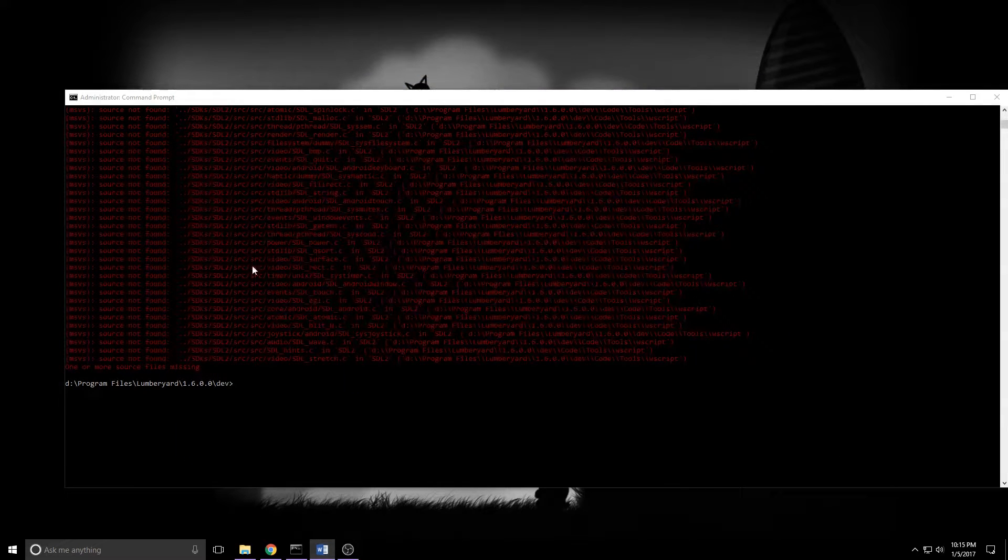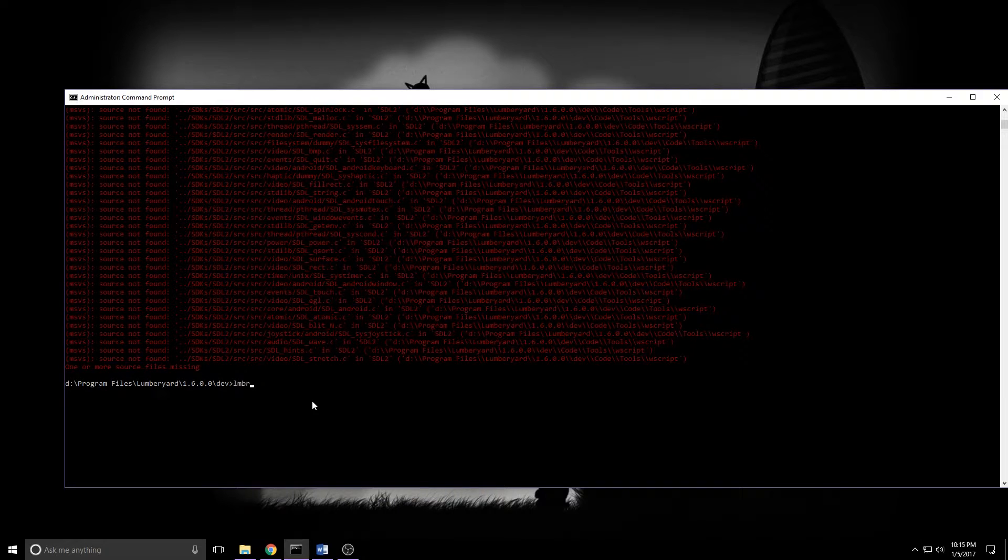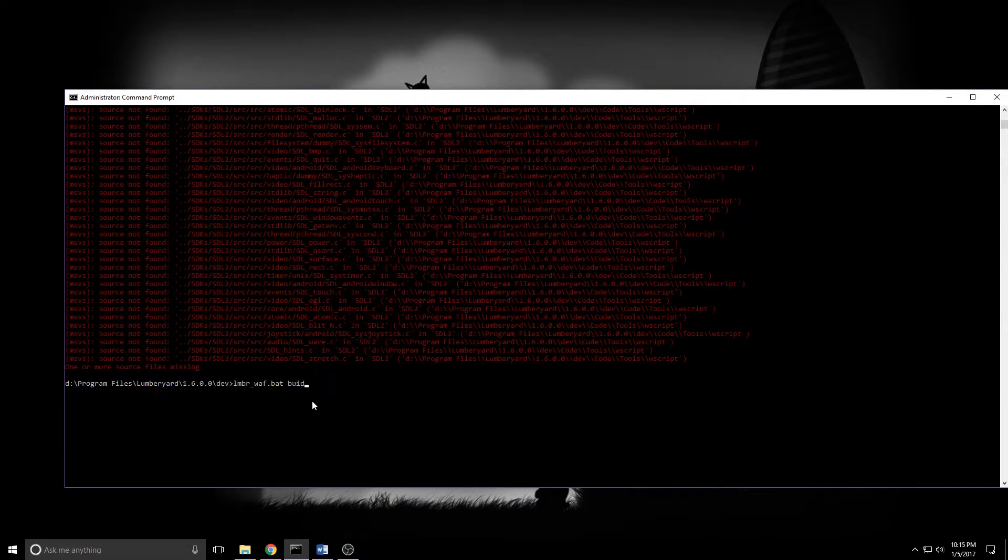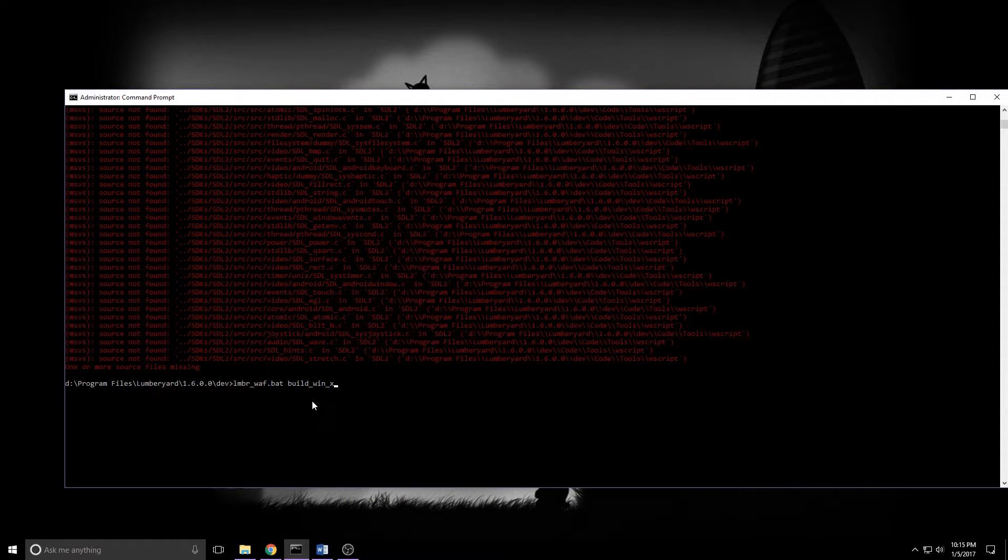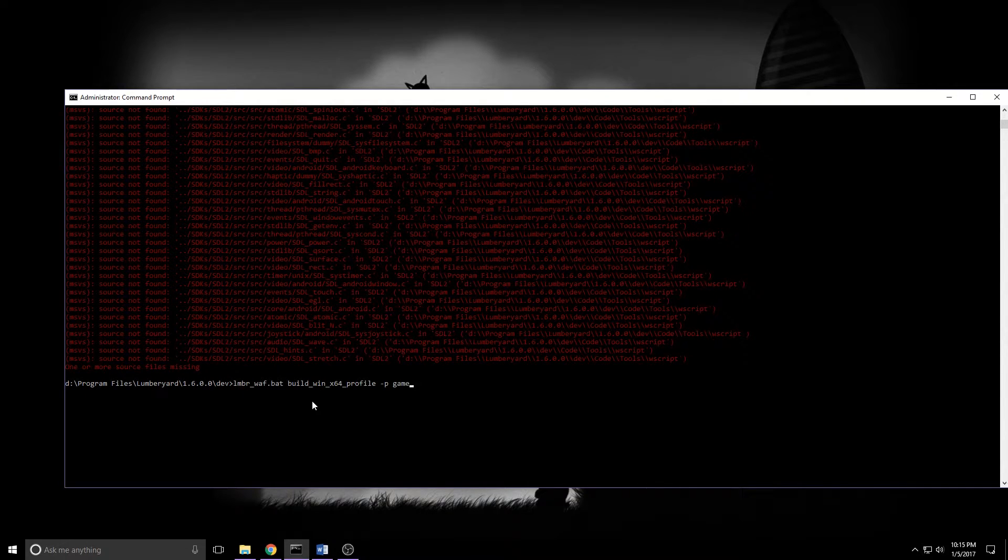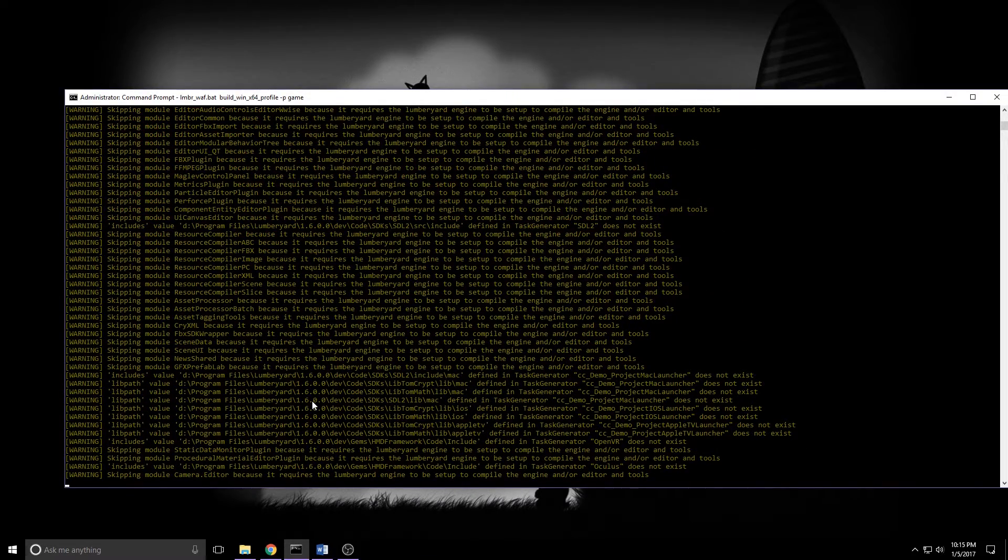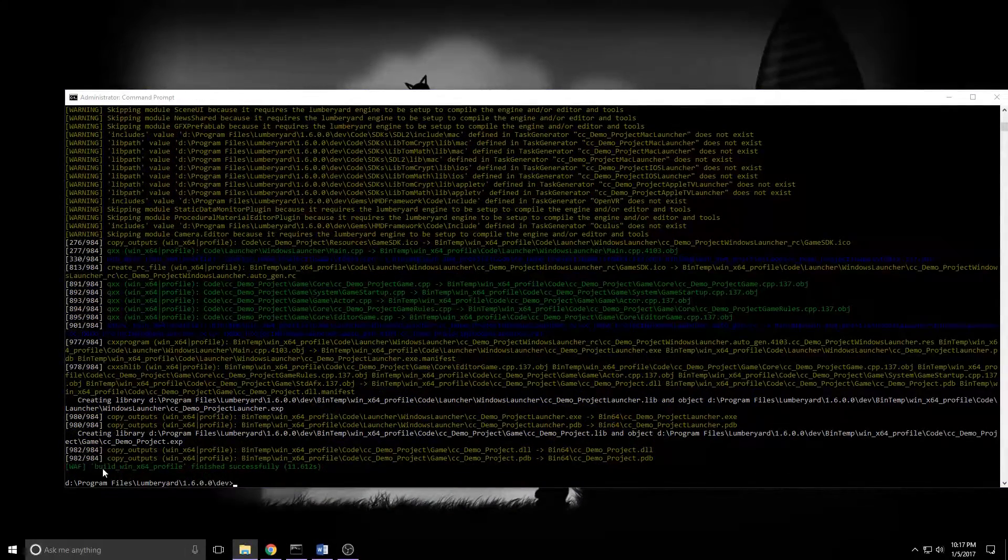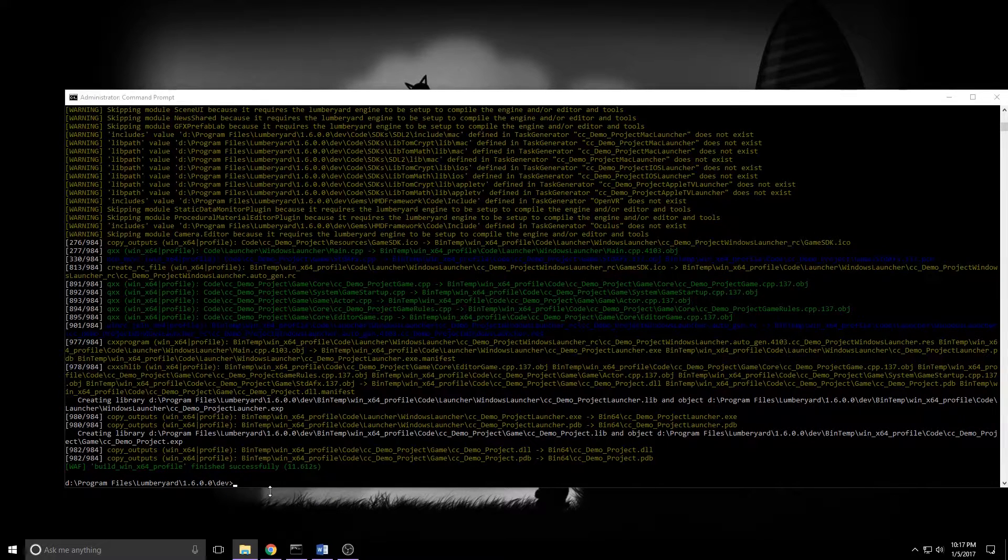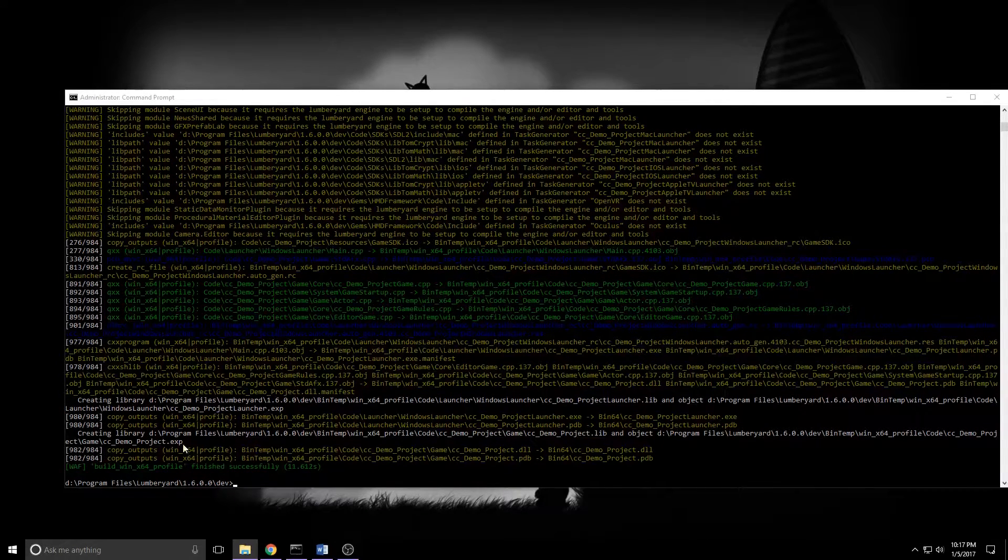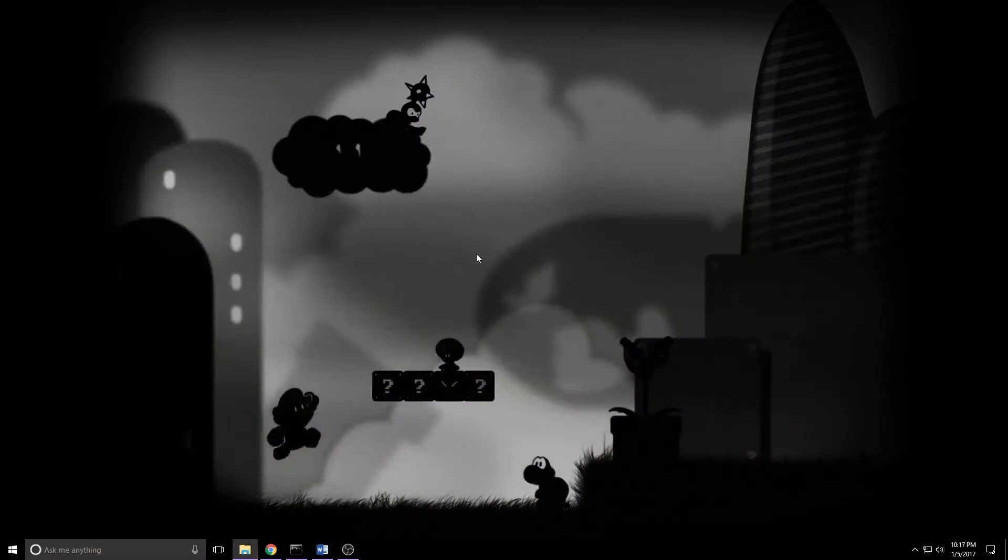So the LumberWAF configure has finished. The next thing we need to do is run LumberWAF again. This time with build_win_x64_profile dash p space game. Press enter. This one will take a little bit of time too. I will rejoin you when it finishes. At the end of the build step, you'll see build win x64 profile finish successfully. It'll tell you how long it took. That's the line you're looking for. Once that is done, just go ahead and minimize that command prompt. You will need it again later.